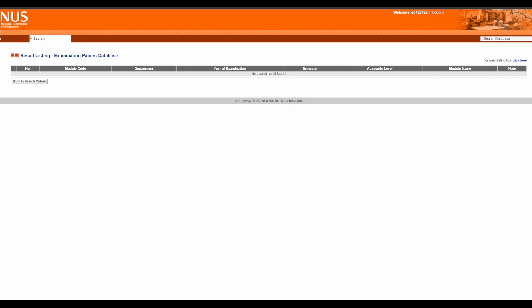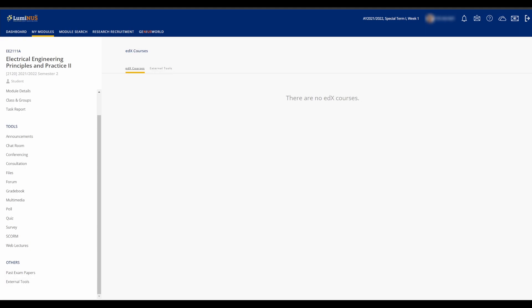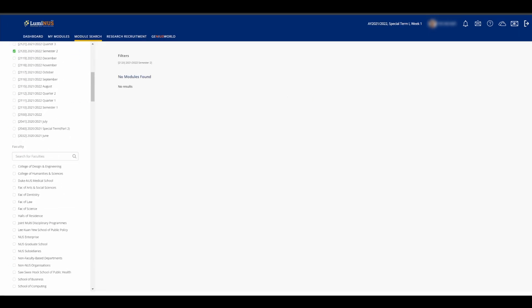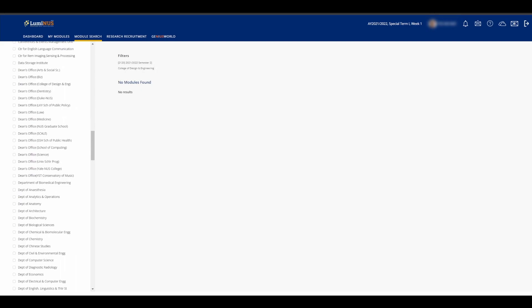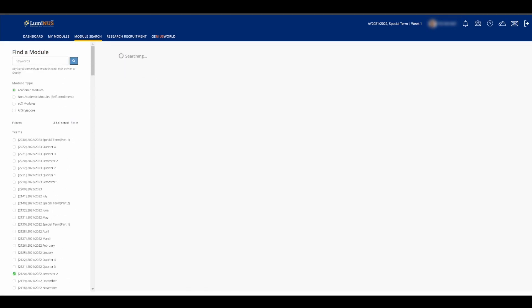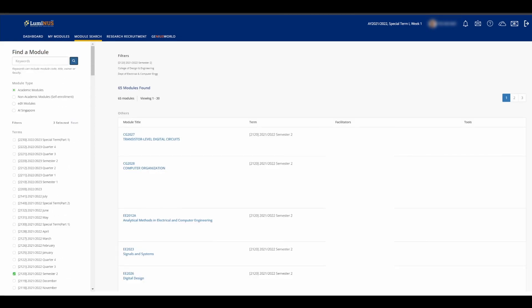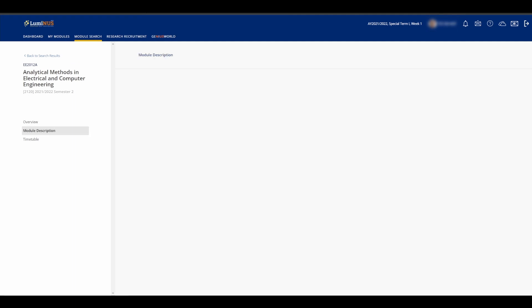For the most part, you'd probably only make use of the dashboard in the My Modules tabs, but here are the other tabs just for your information. The Module Search tab shows the modules for any recent and upcoming semesters, their staff, and maybe a short overview of the module.